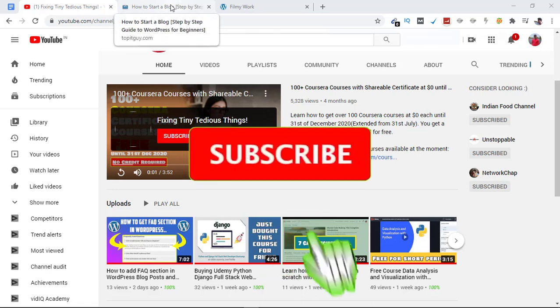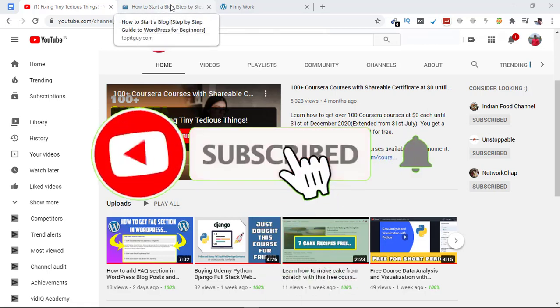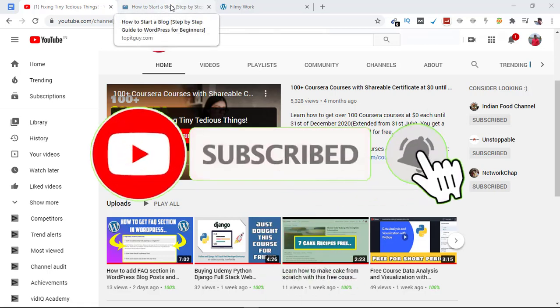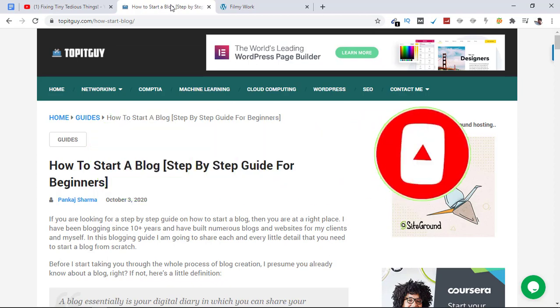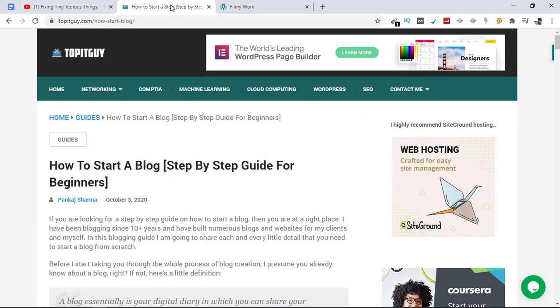Hello everyone and welcome back to Fixing Tiny Tedious Things. In this video, I'm going to show you how to install a plugin on your newly created WordPress blog or website. Here is one article that I recently published.